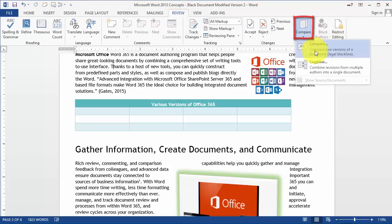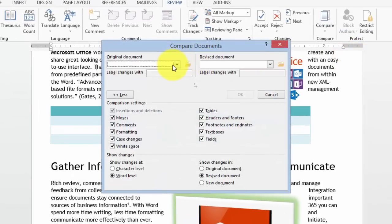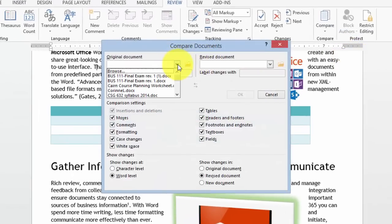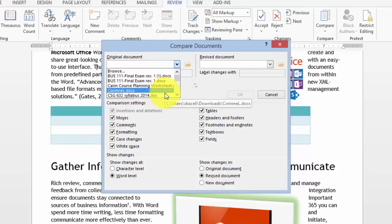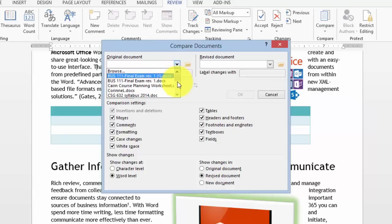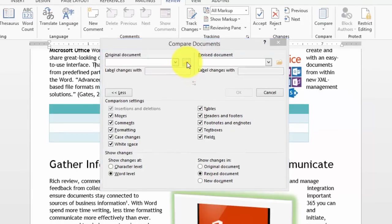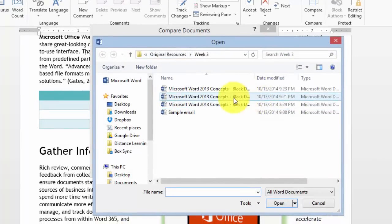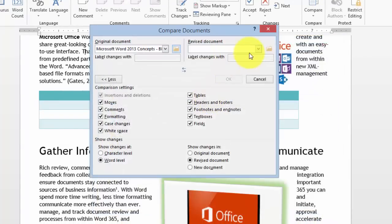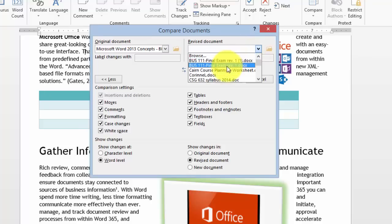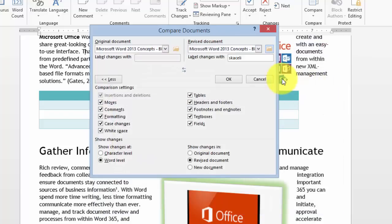We want to compare two versions of a document, so we put the original document on the left — the original document is version 2. I need to find it; here it is. This one is the original and the revised version is the modified version 2.